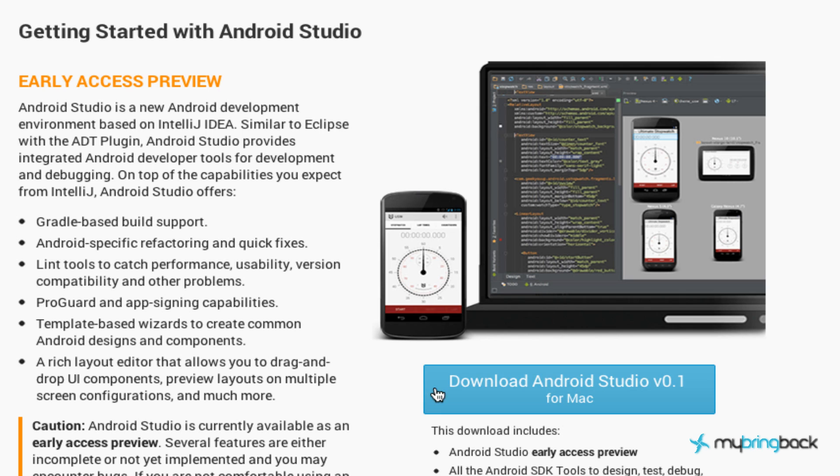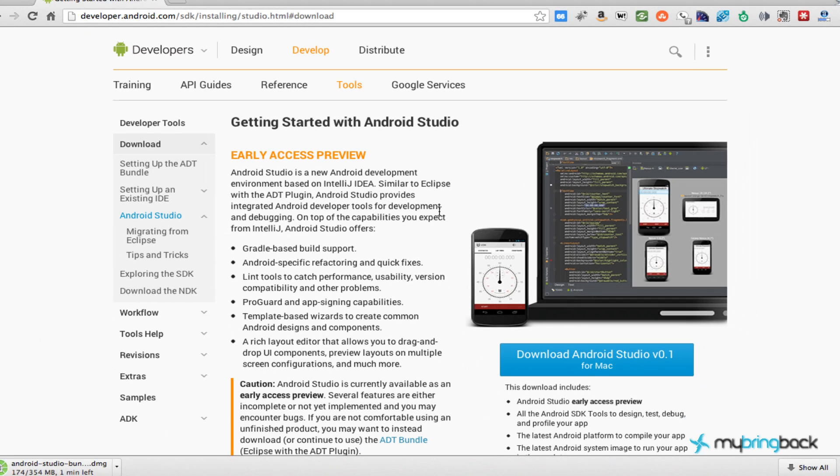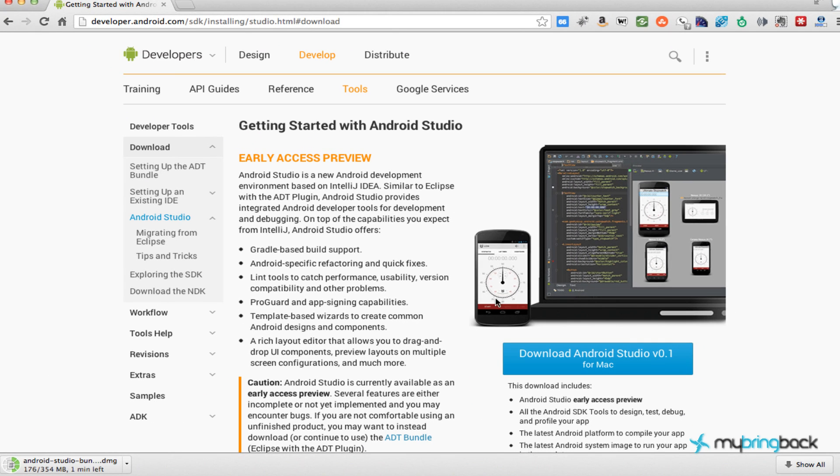So right now I'm downloading it. I'll put the download link within the description of the YouTube video or the blog post if I make a blog post for this and you can download it there. That's what I'm doing right now. As you can see, I'm about halfway done.